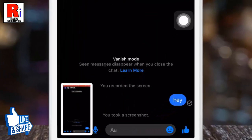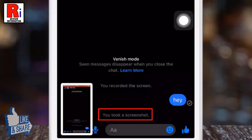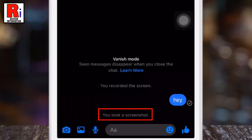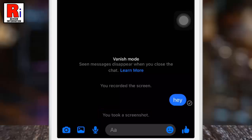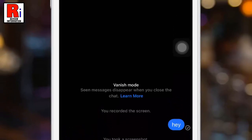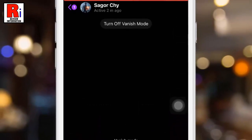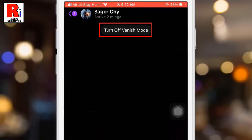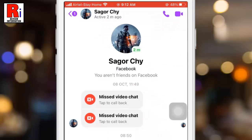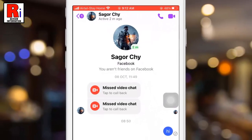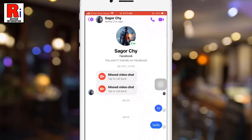Like Snapchat, you will be notified if someone takes a screenshot of the conversation while vanish mode is enabled. To disable vanish mode, tap 'Turn Off Vanish Mode' at the top of the chat.